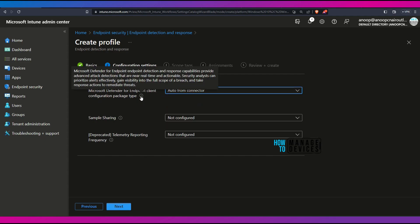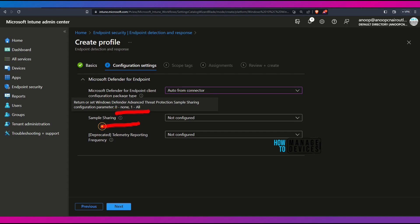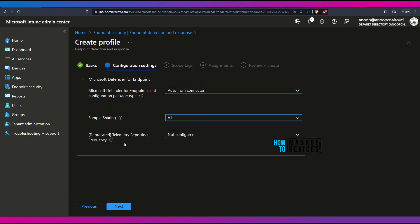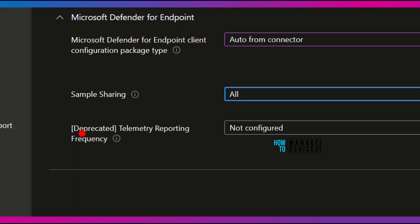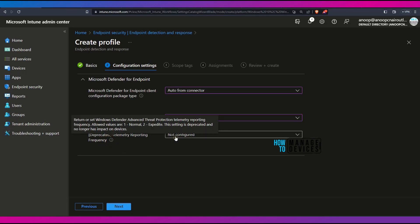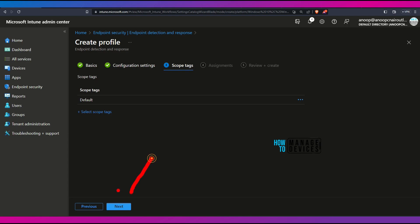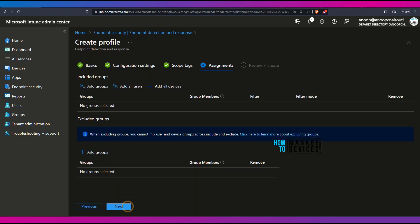This is the main configuration item. There are three configurations but only two are relevant — the third one is deprecated. I'm going to use Microsoft Defender for client configuration package type 'auto from connector' and configure sample sharing. I'm going to select 'all' for sample sharing. The deprecated setting I will not configure. All these settings come from the CSP policy we discussed in the presentation. Click Next to continue, and for scope tags, click Next.